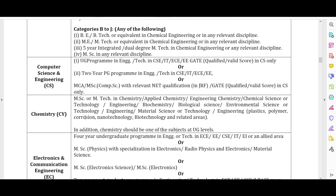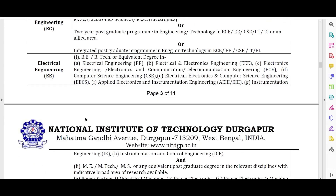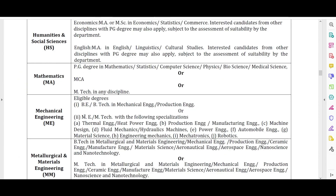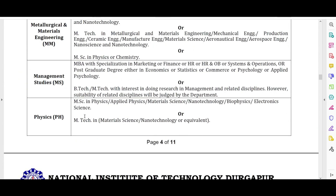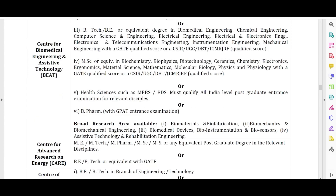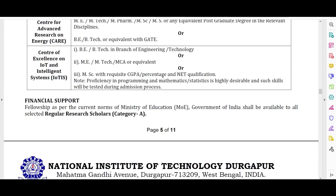Similarly, according to your branch you can see the eligibility criteria listed branch-wise. There are also some centers listed, such as the Center of Research in Environment and Water, in which candidates with Environmental Engineering backgrounds can apply.